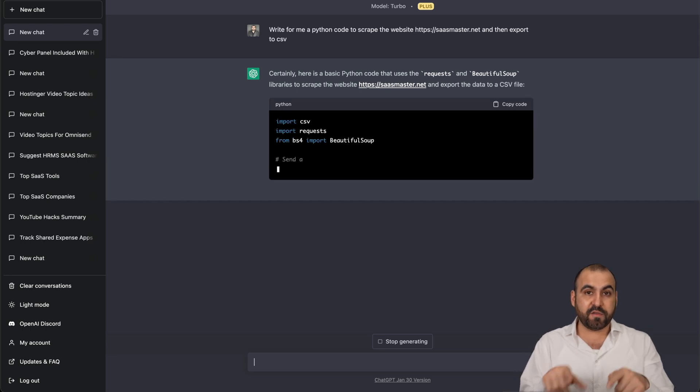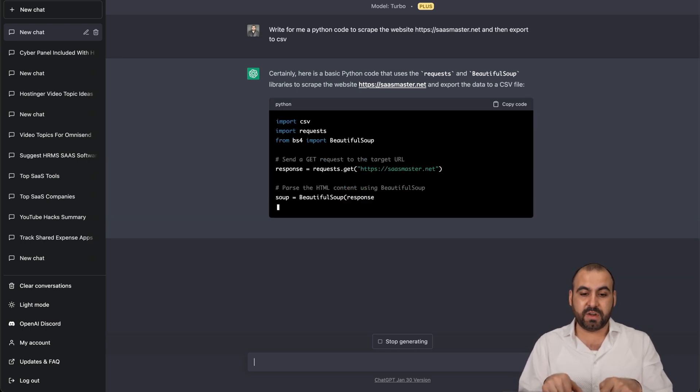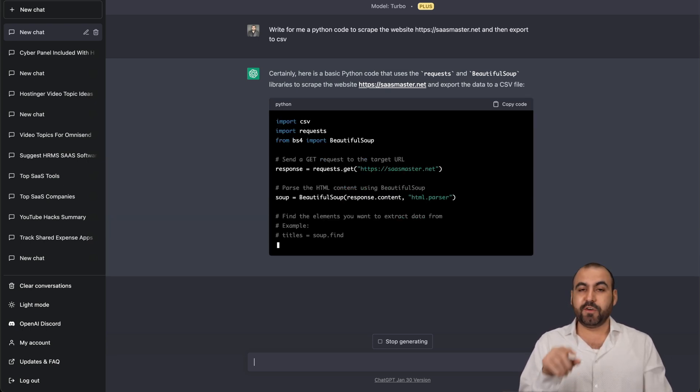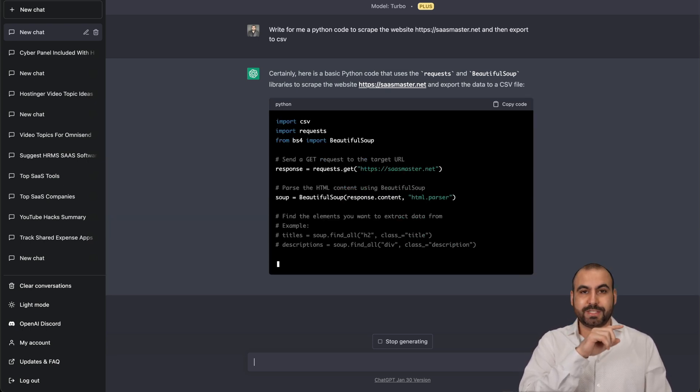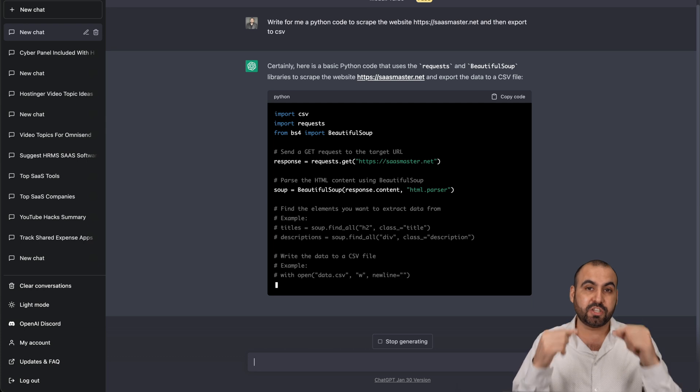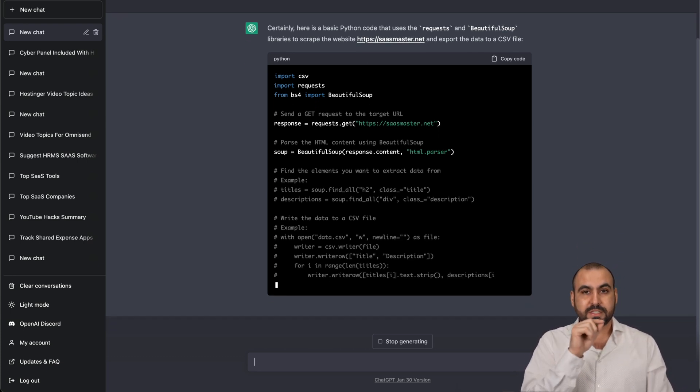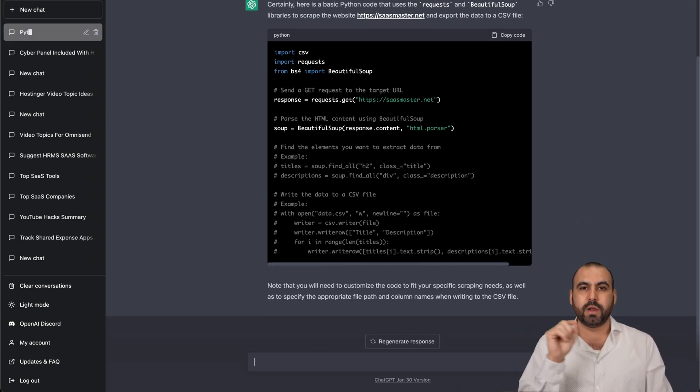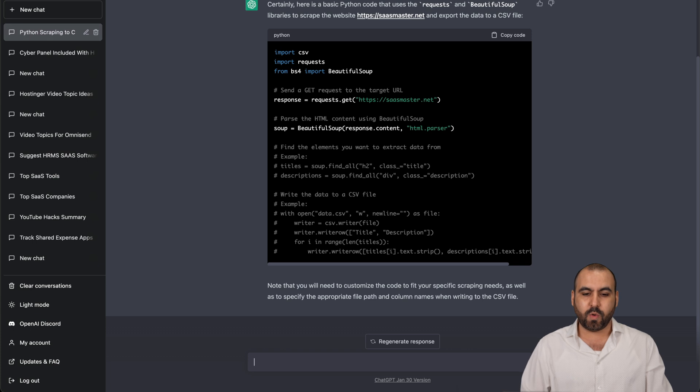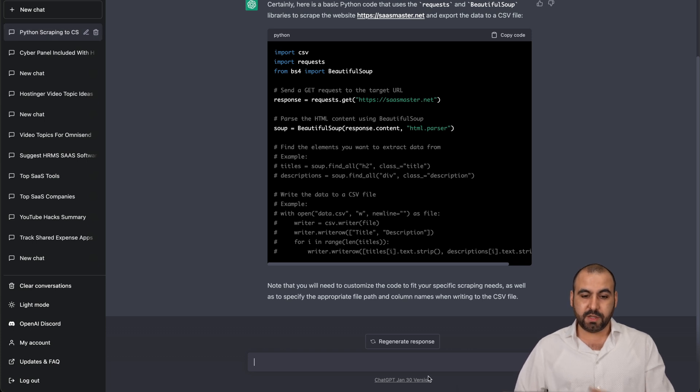Now, that is way faster than the free version. The free version sometimes would take a bit to even start. And once it started, it was kind of slow. It wrote and wrote, and it took a while. So this is way faster.